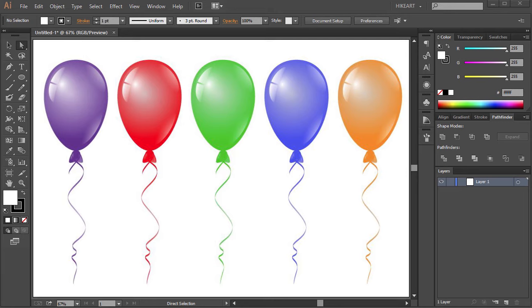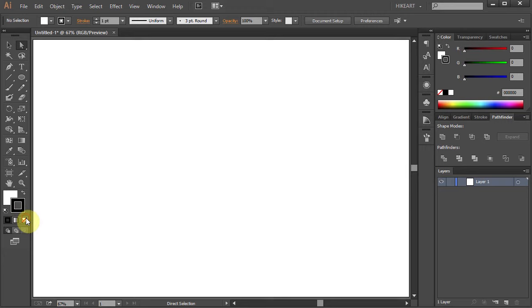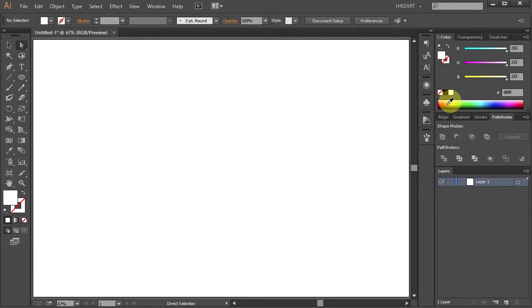Hello, today I'm going to show you how to draw these balloons. First open a new document, change the stroke to none and the fill to any color you like.